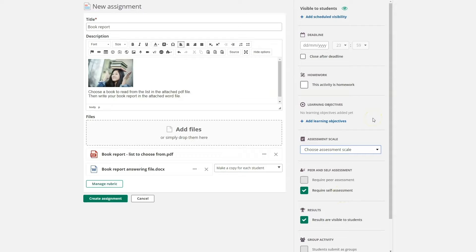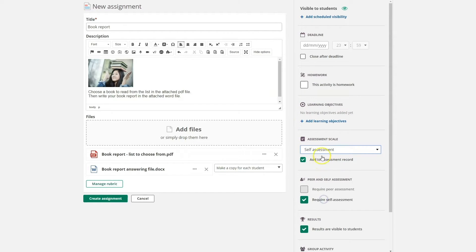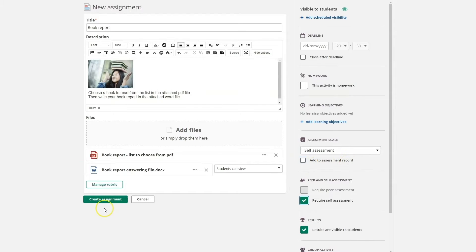The student will always have a text field to write in, and in addition the teacher can add rubrics or an assessment scale. John chooses to add his school's self-assessment scale. He can also choose whether or not to show the self-assessment in the assessment record. He clicks create assignment to make the assignment visible to his students.